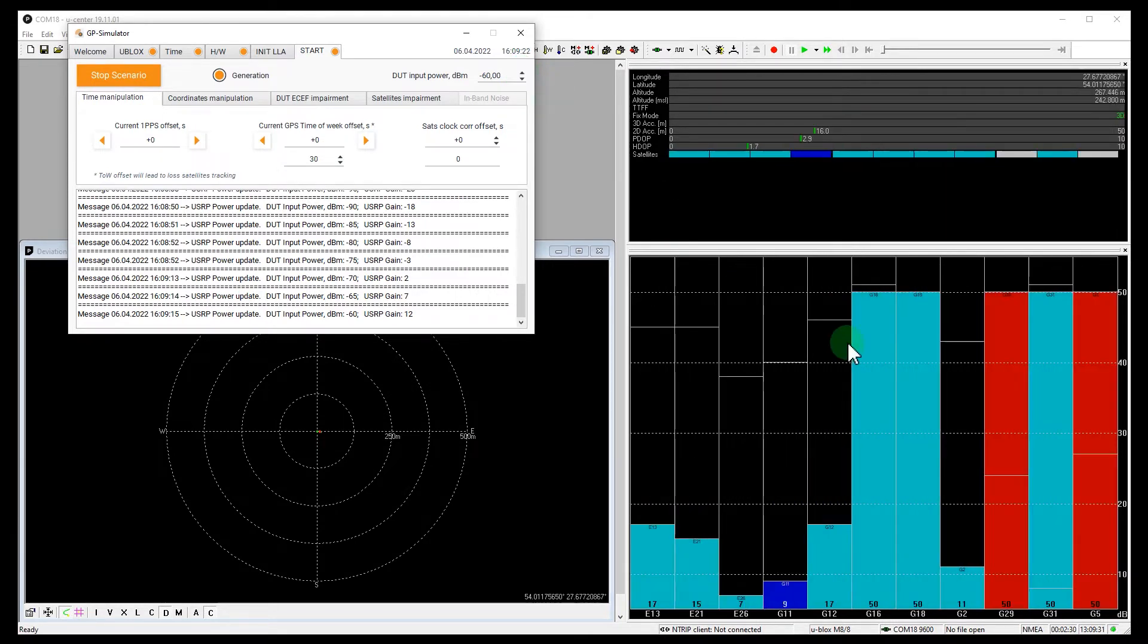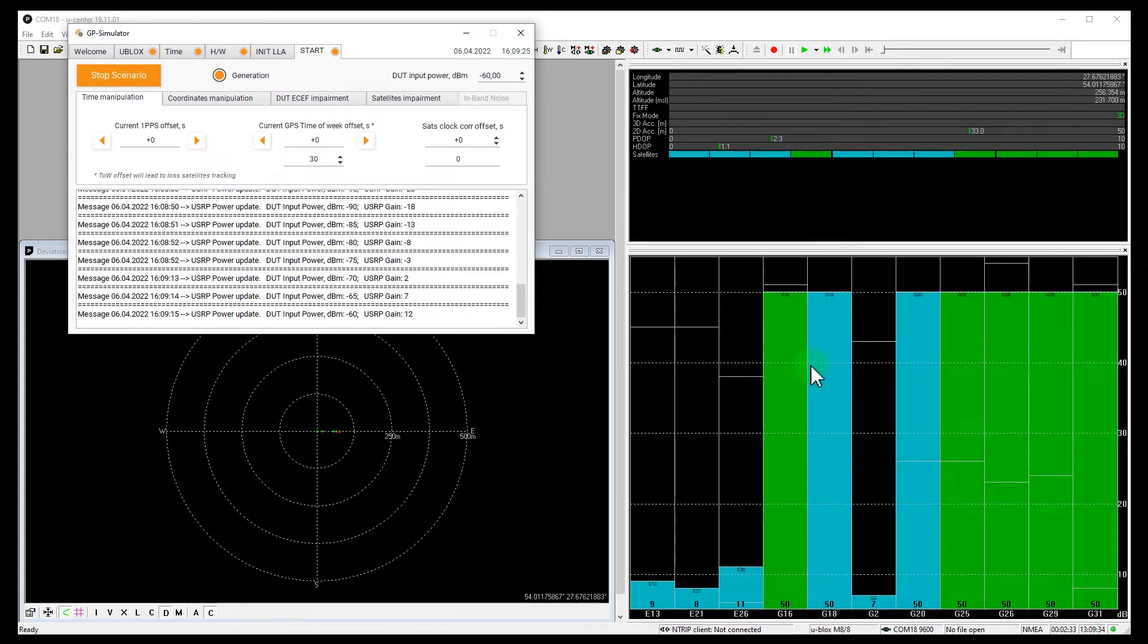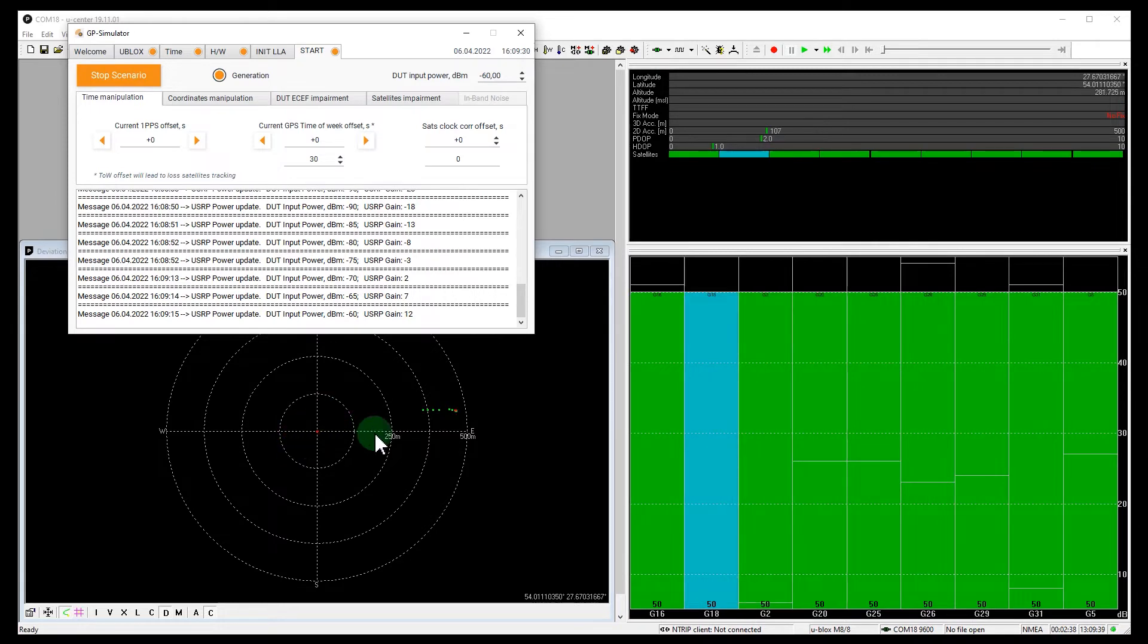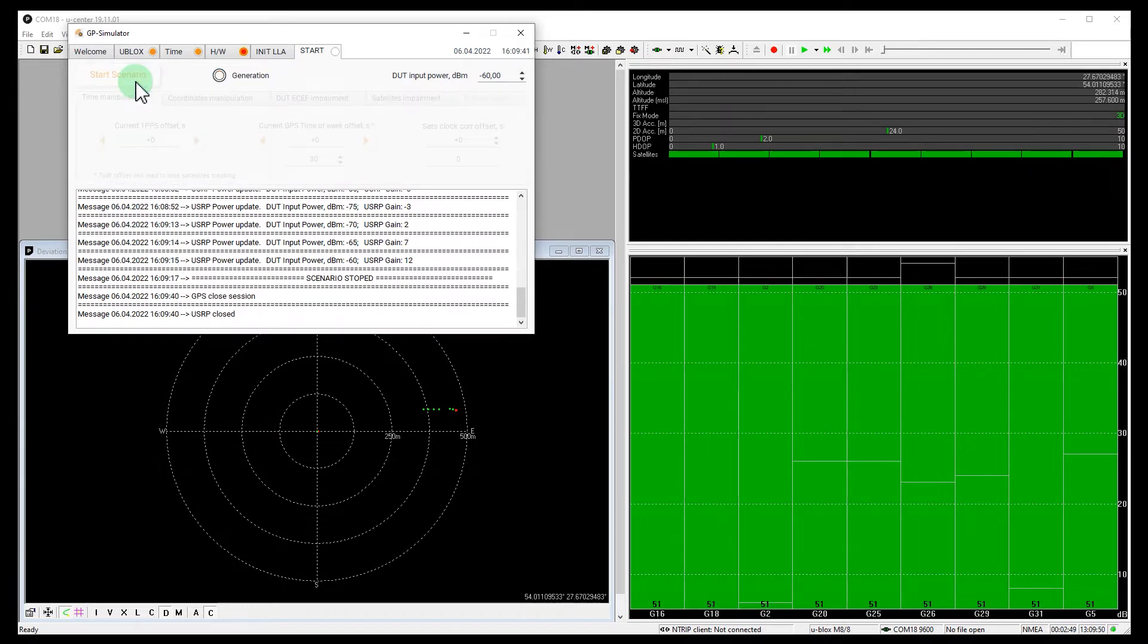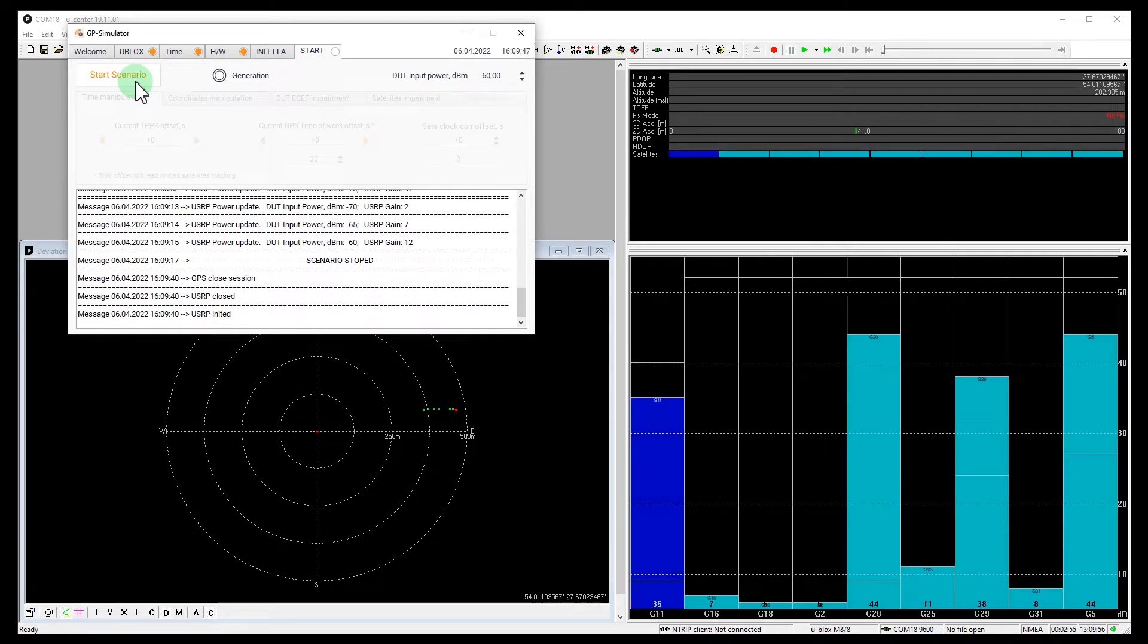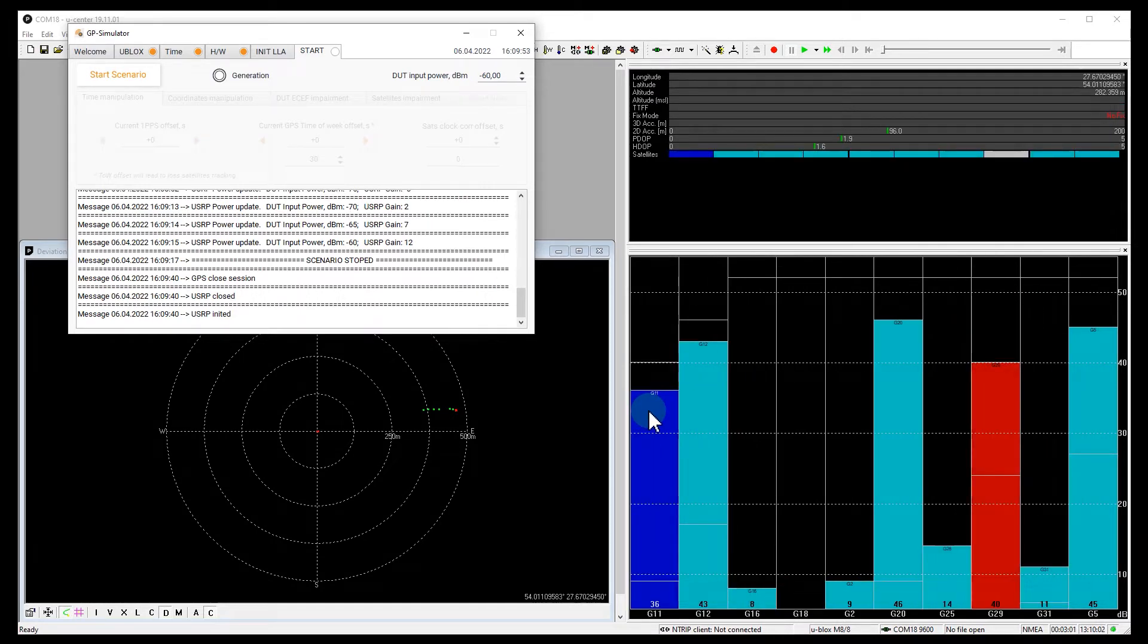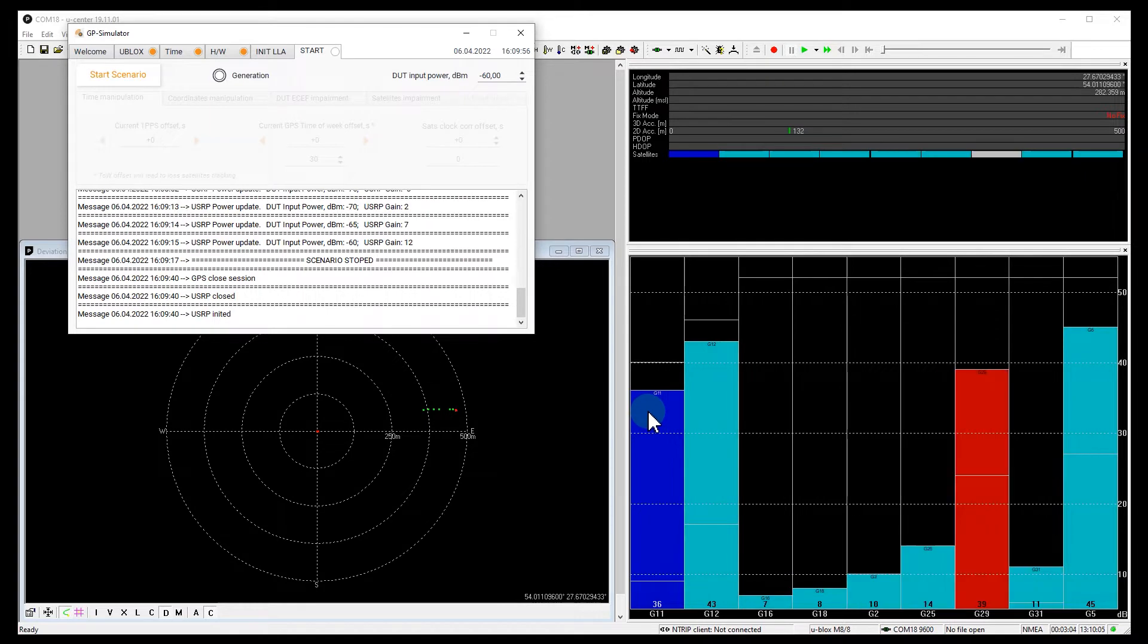Well, the real signals have been completely jammed and the receiver has been successfully spoofed. You can see here that the coordinates have shifted. Okay, let's stop the spoof. The receiver has lost tracking. Let's wait until it finds the true signals.